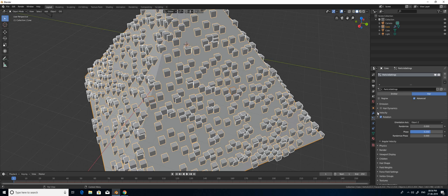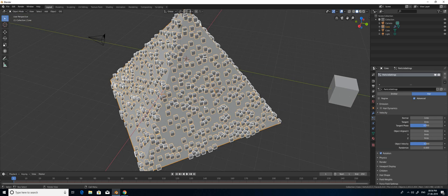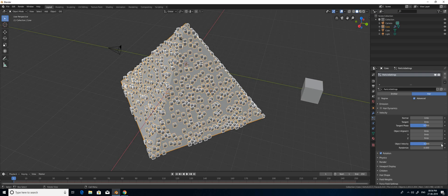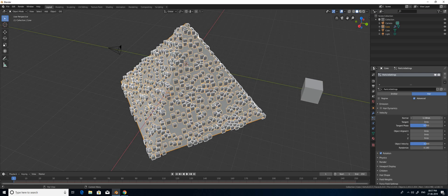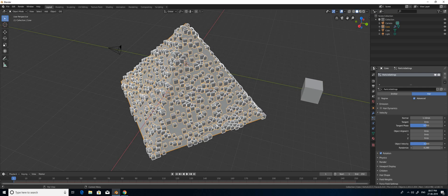Next, you have to select the Velocity setting, which will give random sizes to the cubes. I am going to increase it a little bit to get random cube sizes. I am also increasing the Normal value so the models sit a little heavier. Setting it back to 0.25 — that's fine.